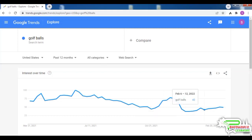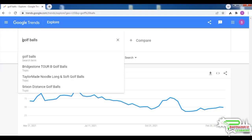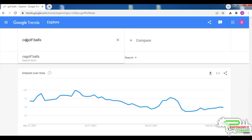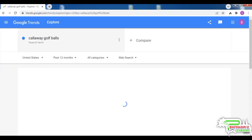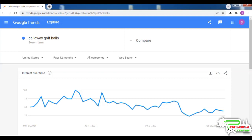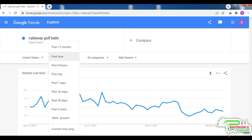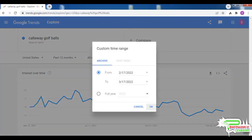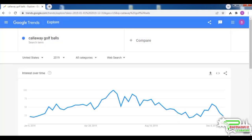Now let's try to see what the pattern is like for Callaway Golf Ball, which is a very popular brand of golf balls. Let's also check the demand pattern for 2019. You can see the demand pattern is virtually identical to what we found for the niche 'golf balls' in the beginning. If you were to build a site about golf balls, you would expect to make the most sales in the summer months.